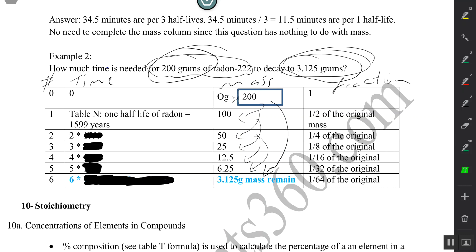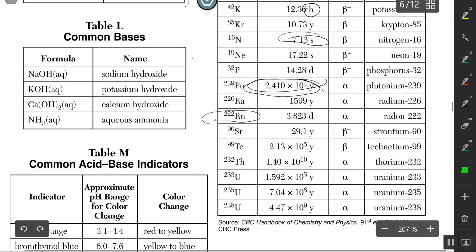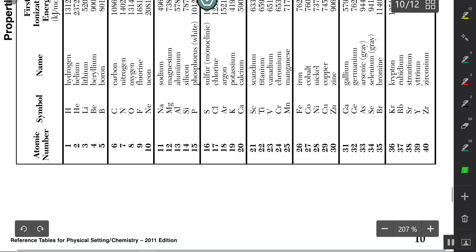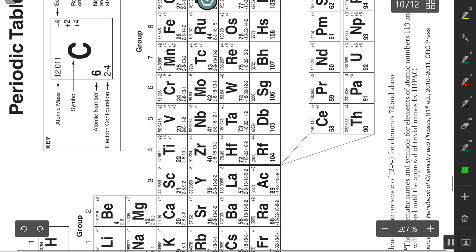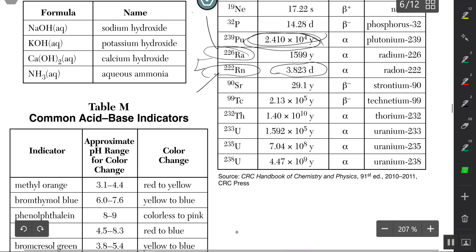Now I go to Table N to find the half-life of radon-222. Here's radon-222 — a single half-life is 3.823 days. Be careful not to confuse radium and radon. If you're unsure which is which, go to Table S, which tells you the names and symbols. The half-life of radon-222 is 3.823 days.